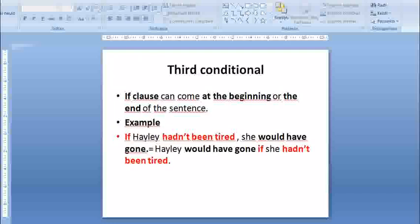The if-clause can come at the beginning or the end of the sentence. Example: If Hayley hadn't been tired, she would have gone — or — Hayley would have gone if she hadn't been tired.